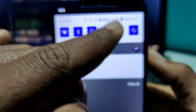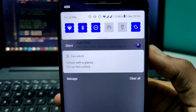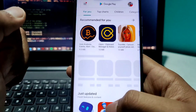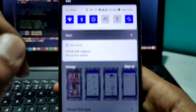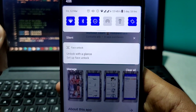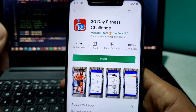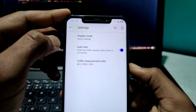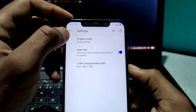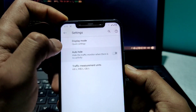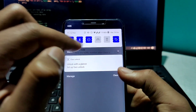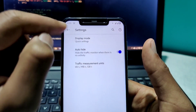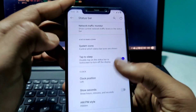...you can see the network speed showing up. For example, if I go to the Play Store, you can see 87 kbps showing here. There is also an auto-hide feature that will hide it automatically when there is no activity.